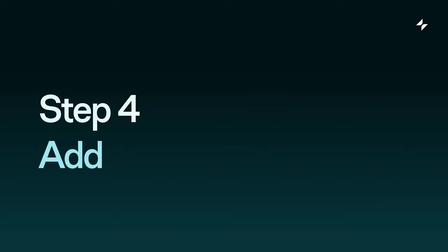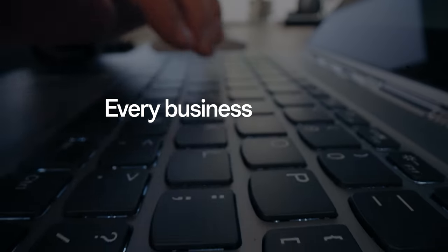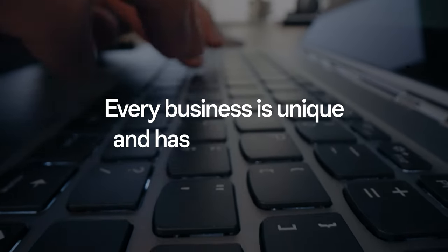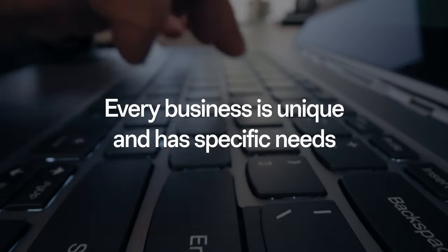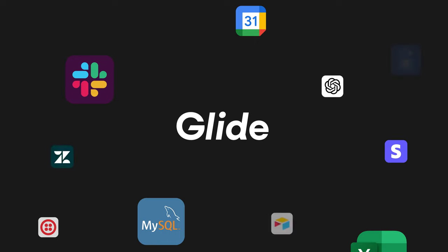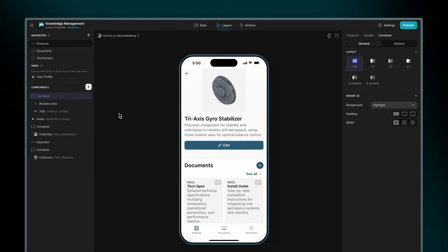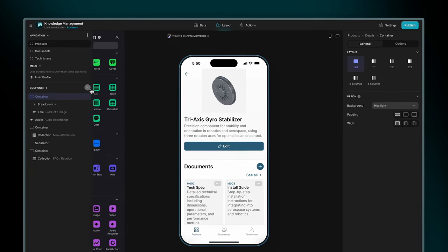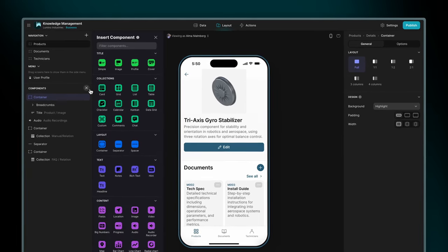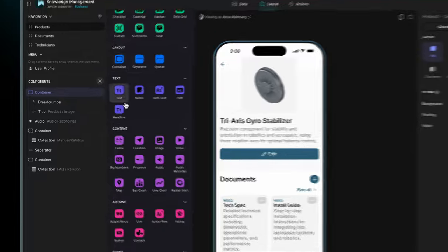Step four, add more features. Every business is unique and has specific needs. So Glide lets you add more features and customize your layout using a wide range of pre-made customizable components.